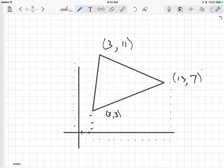In the next video, I'll show how we can use those coordinates to compute the lengths of the three sides.